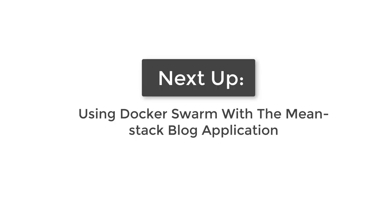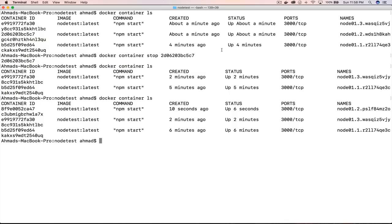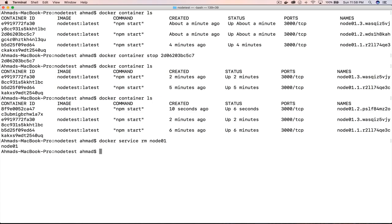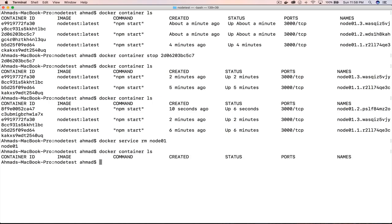I hope you now see the importance of Docker Swarm and how it achieves high availability and scalability in a very easy and efficient way. In the coming lecture, we are going to implement this approach on our main project — the MEAN stack — using Docker Swarm to create a cluster for our blog application. First, we'll get rid of the test service using docker service rm node01, since any manually stopped container would otherwise be recreated.